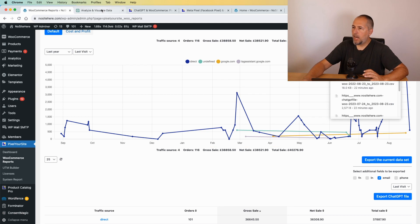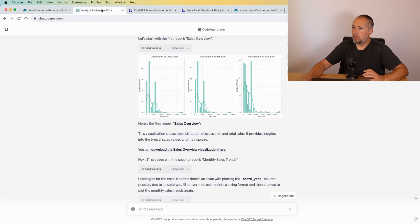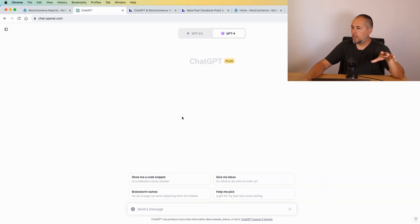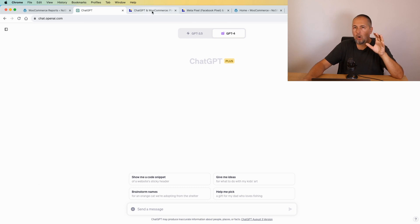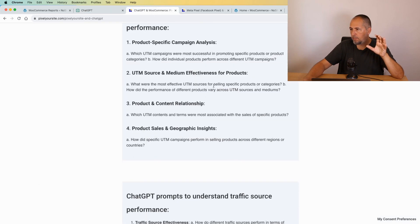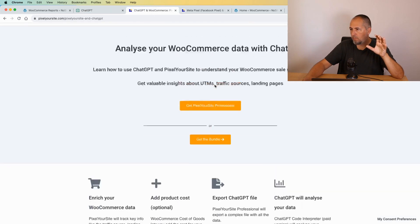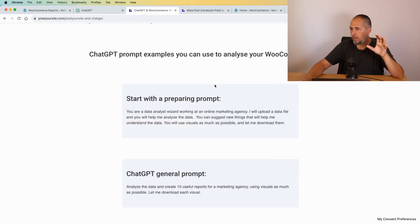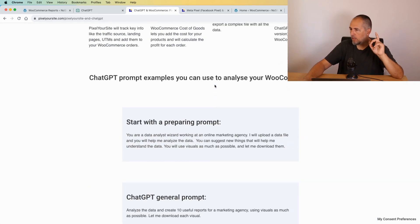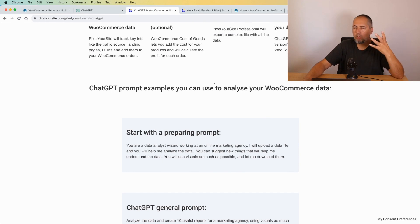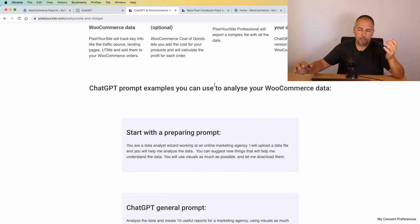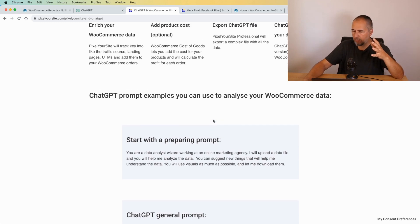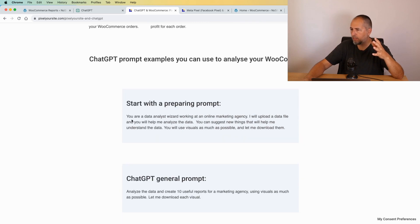And now I want to start a new chat and upload my file. On our website we have a dedicated page with a lot of prompts. I will link it in the video description on YouTube. You can use this prompt, you can use your prompt, you can be creative, you can change them.